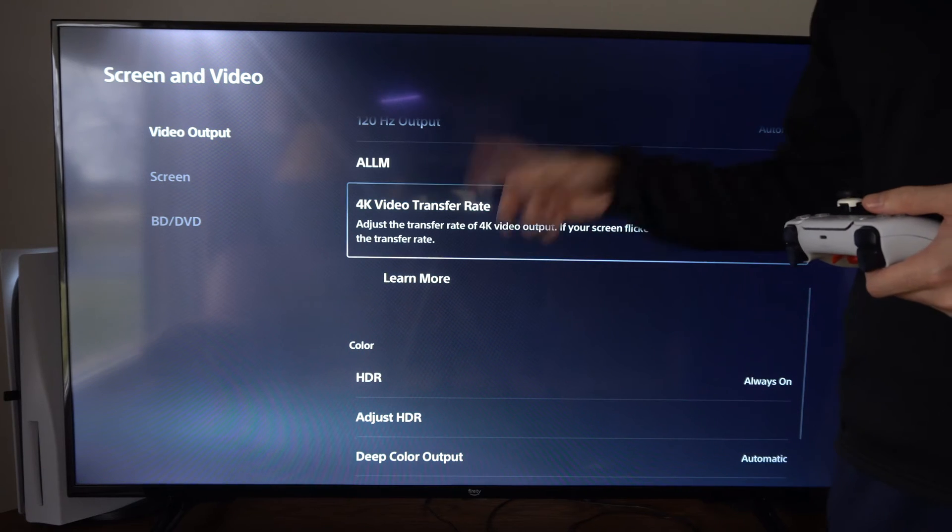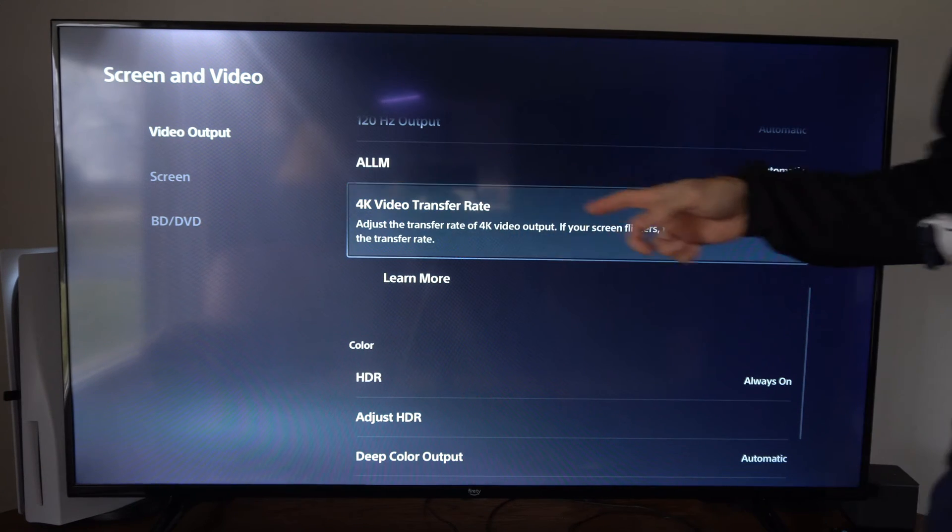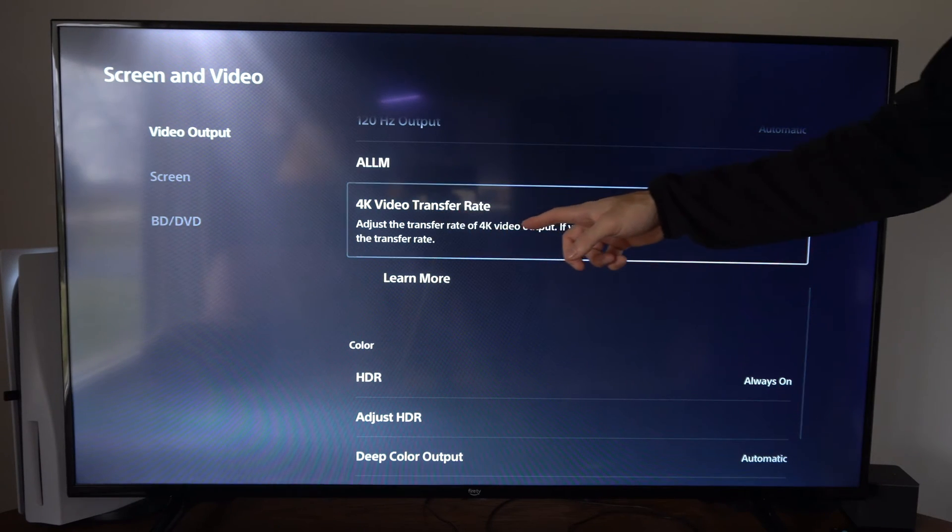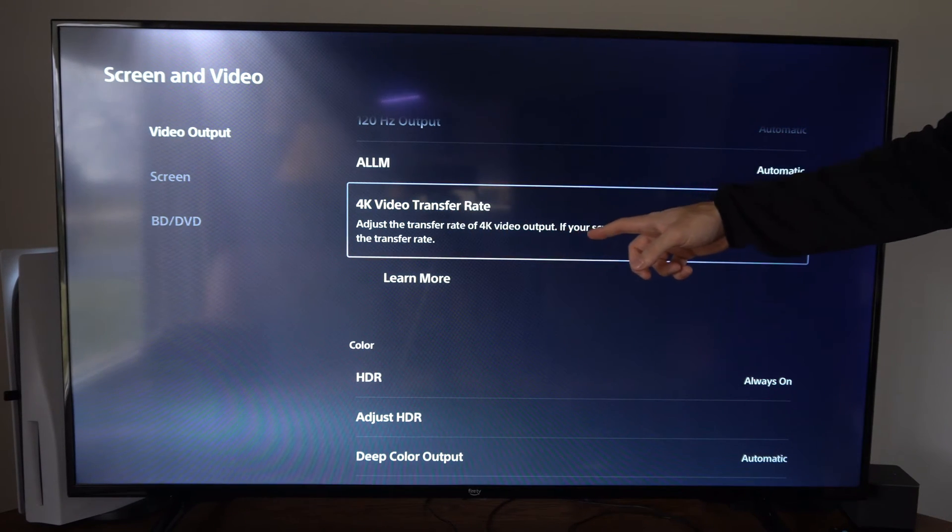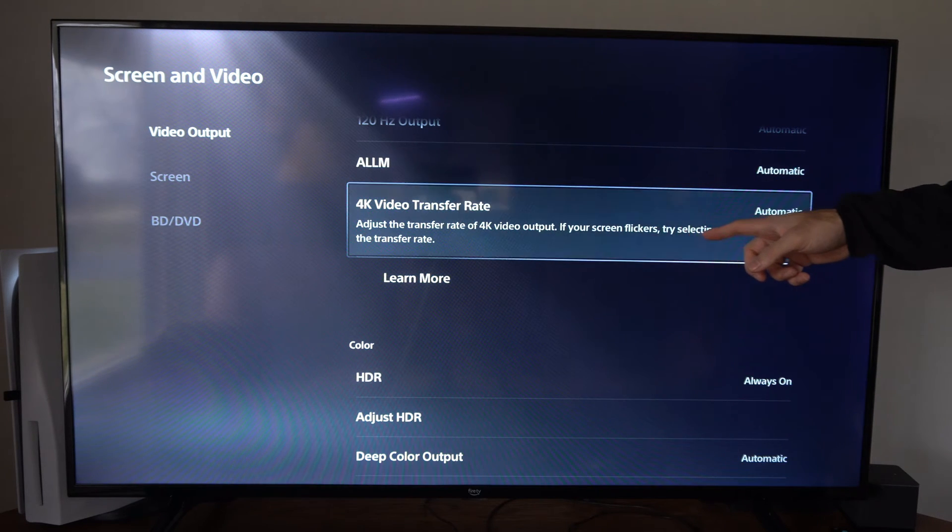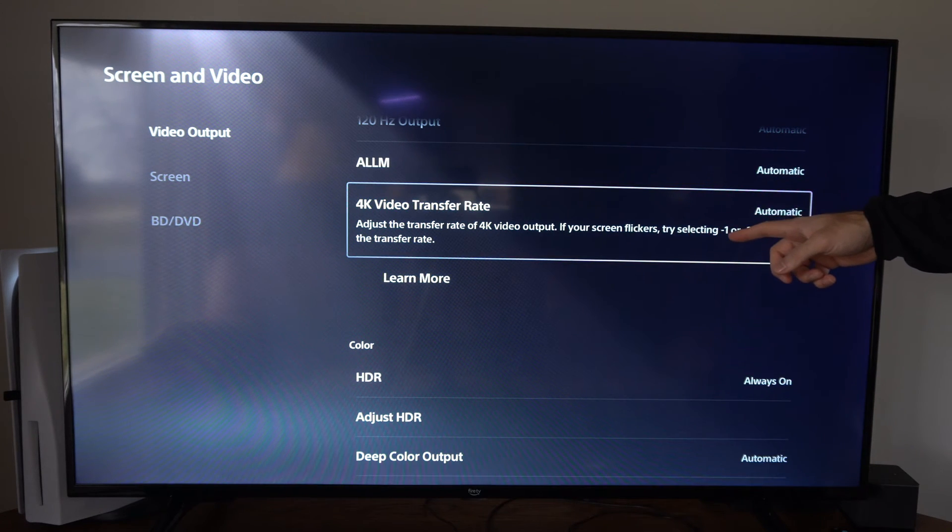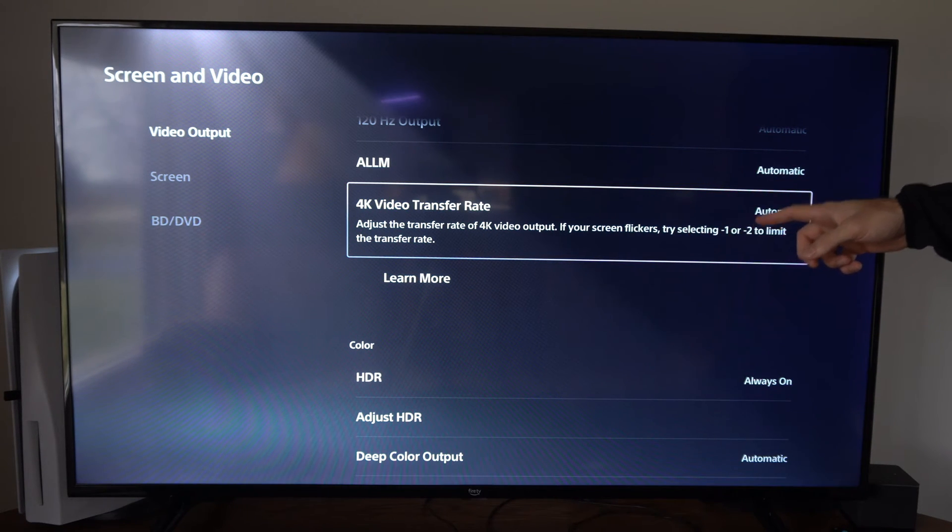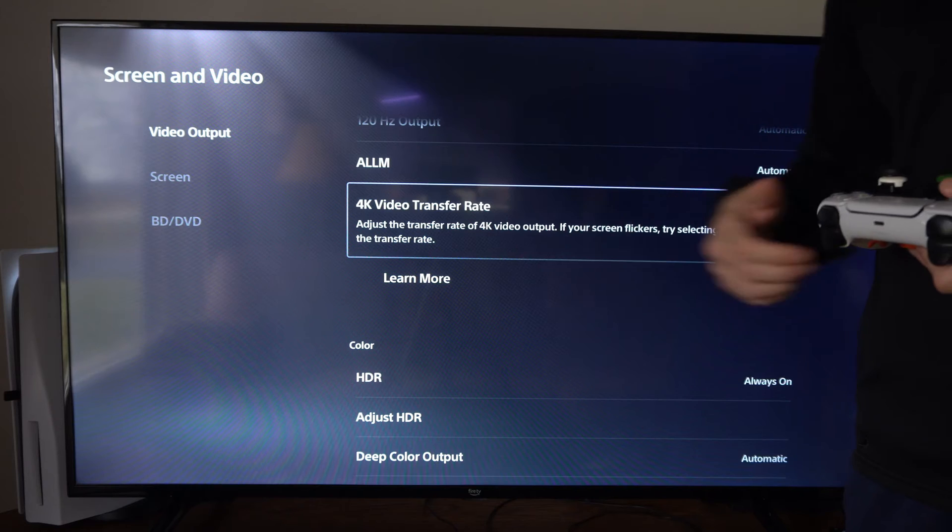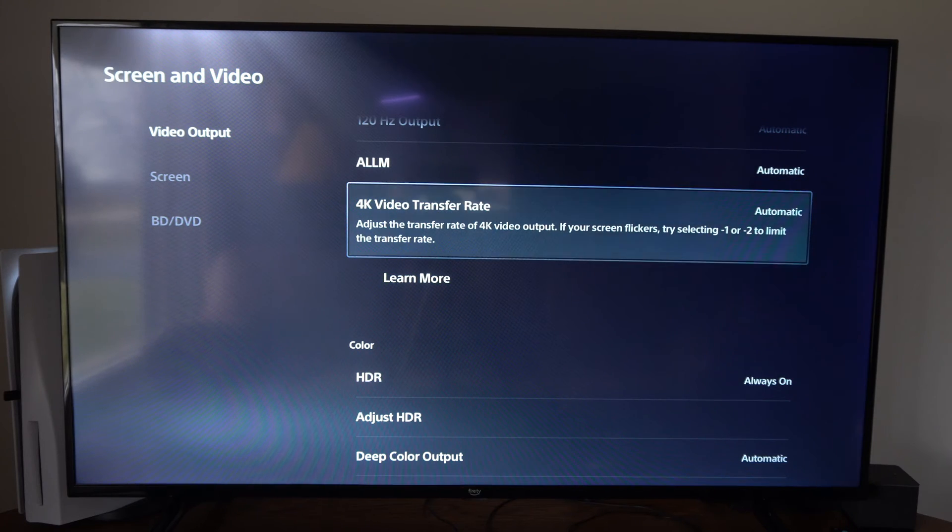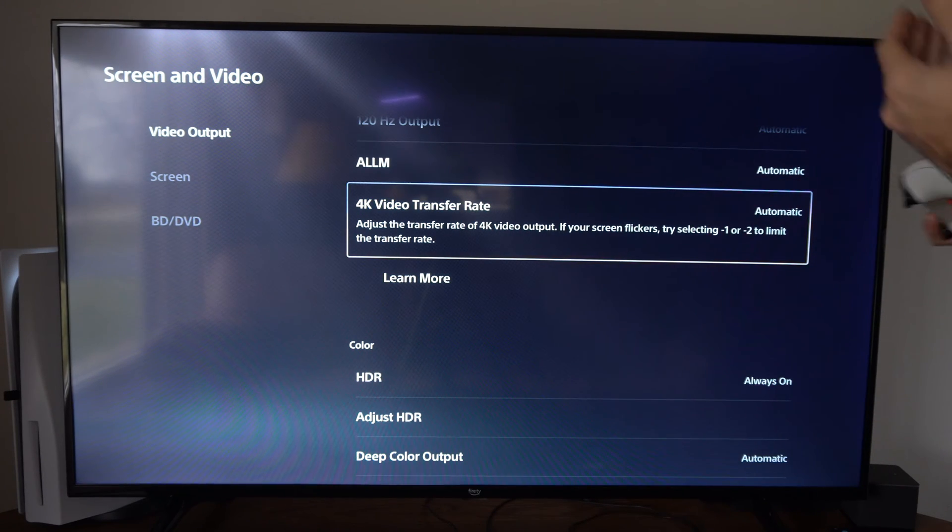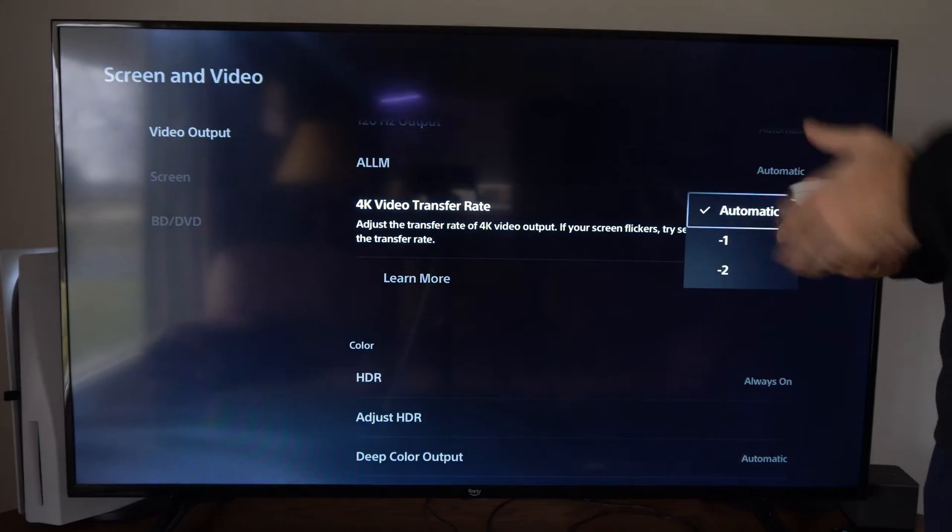It says 4K video transfer rate. Adjust the transfer rate of 4K video output. If your screen flickers try selecting negative one or negative two to limit the transfer rate. So it seems like the transfer rate could be just a little bit higher than what you need over here.